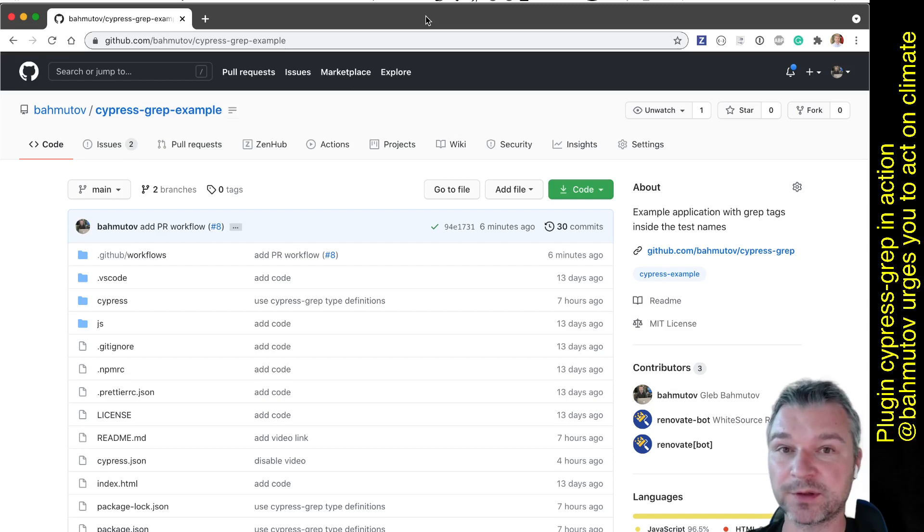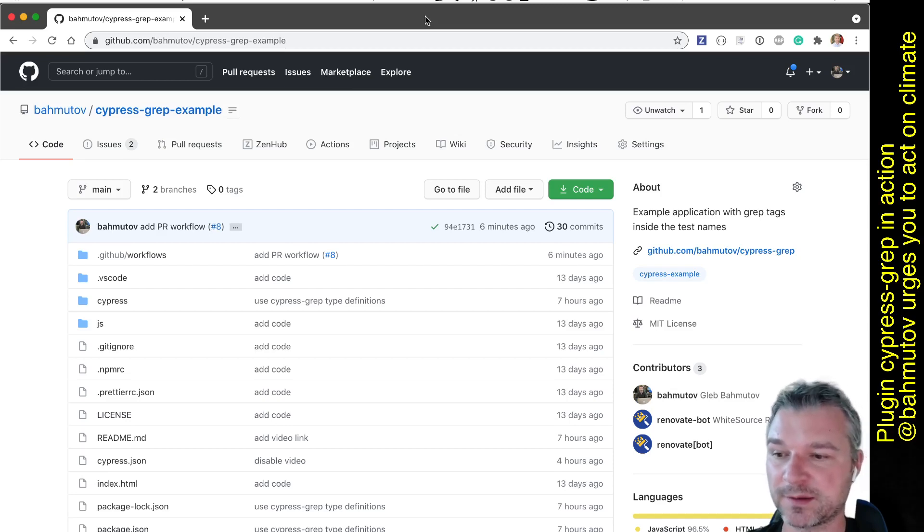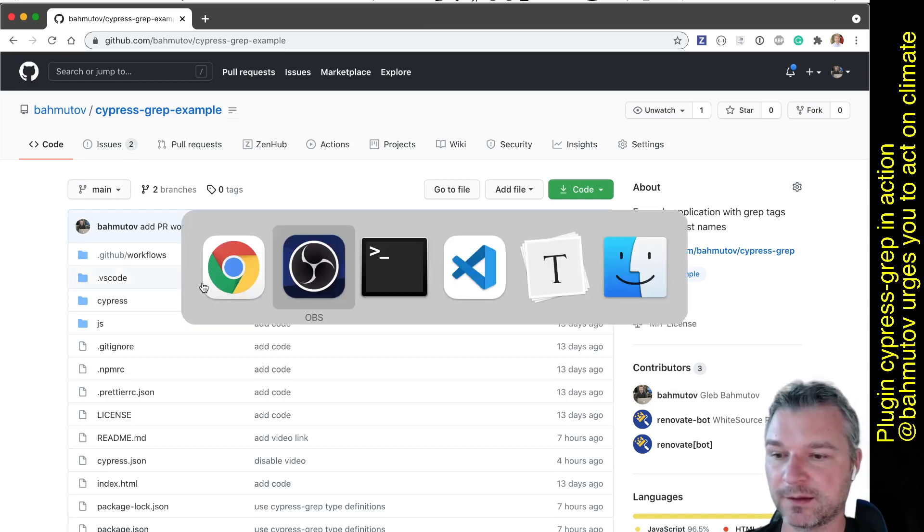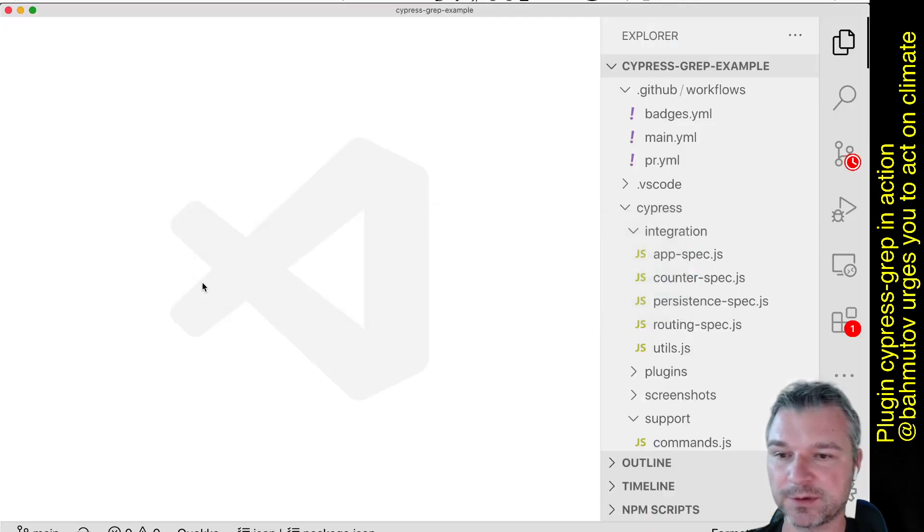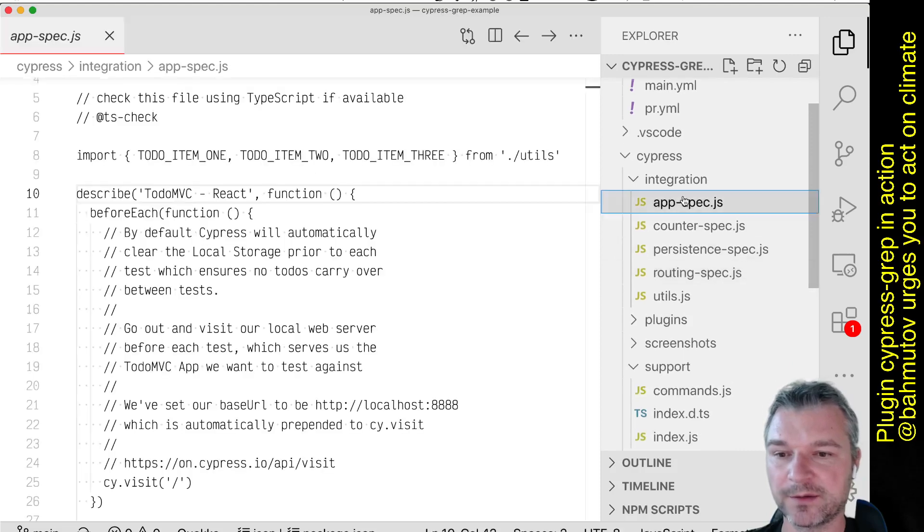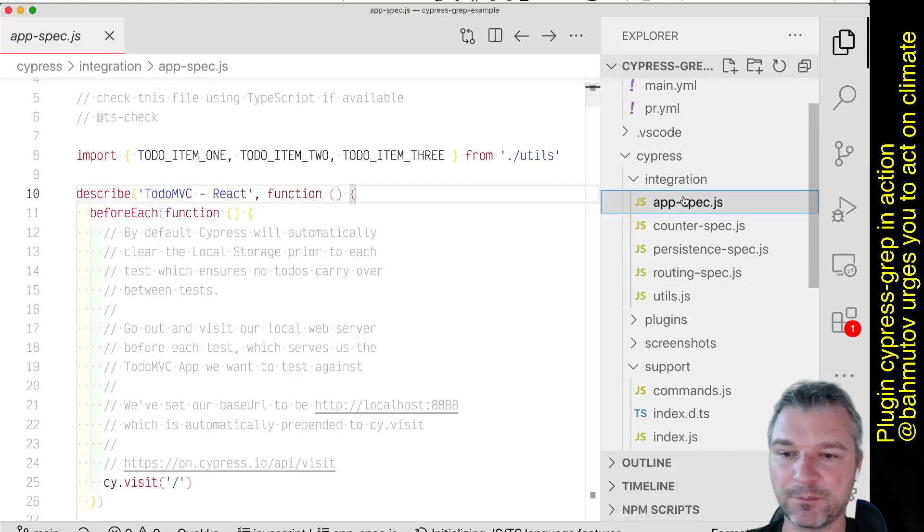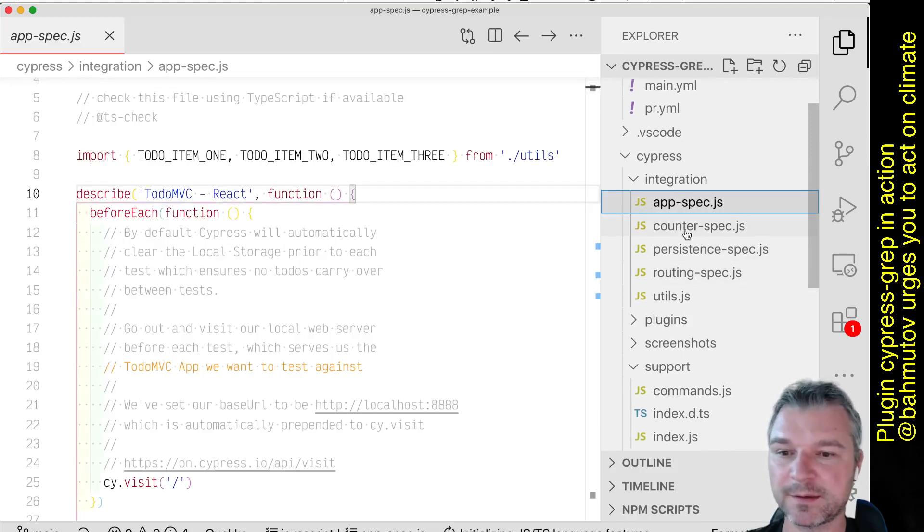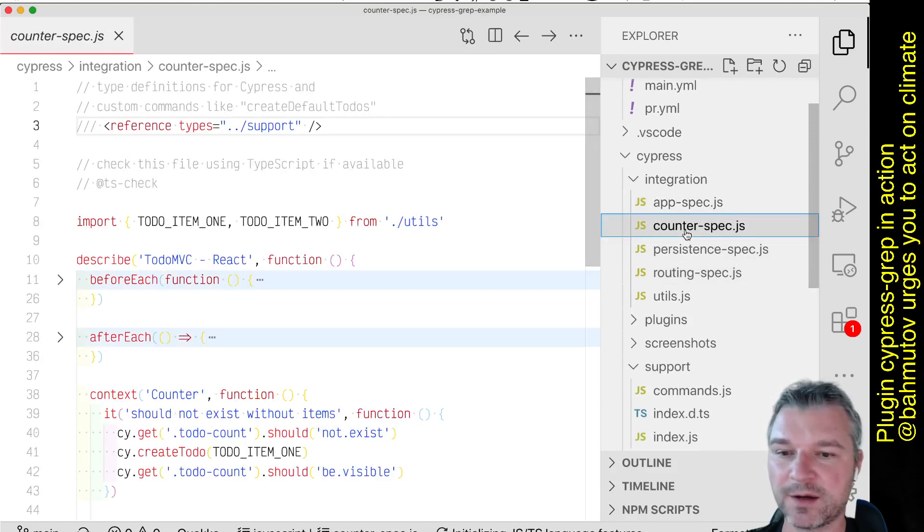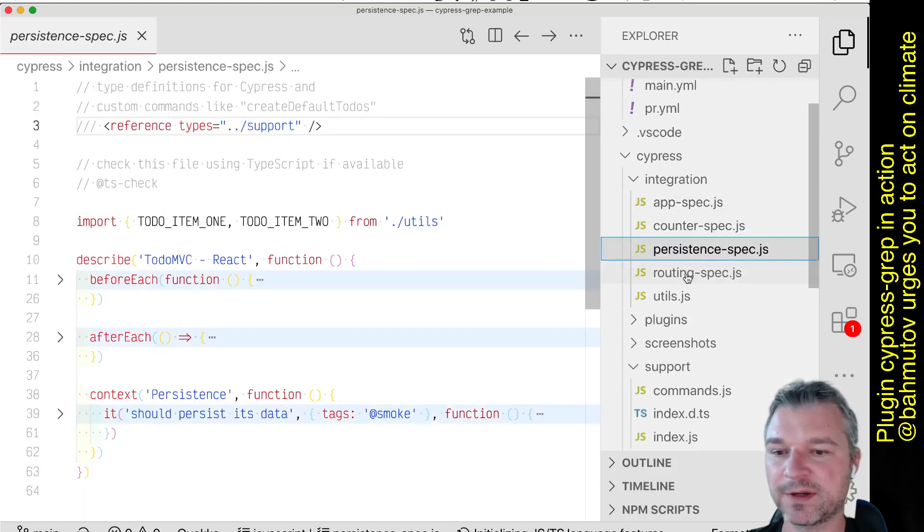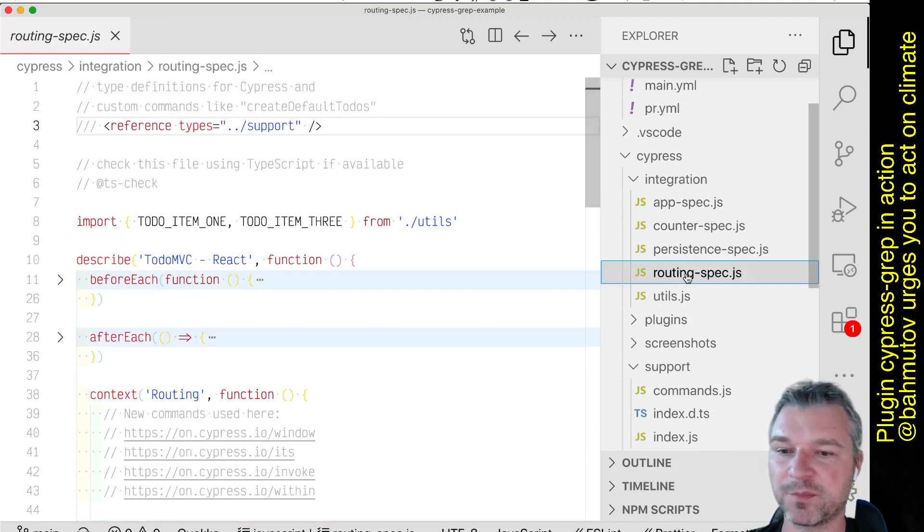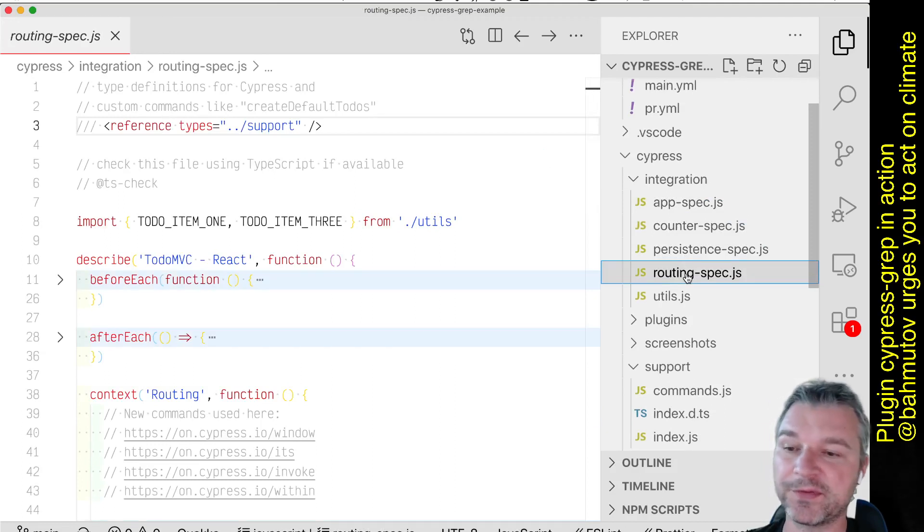I have this repository. It has to do MVC with a bunch of tests. Let me show it in VS Code. I have my main test, my counter, everything kind of arranged by an area or a feature of application.